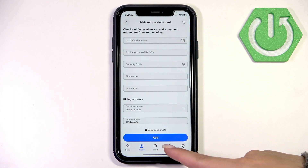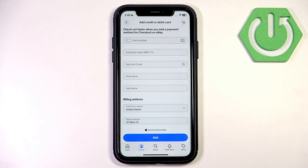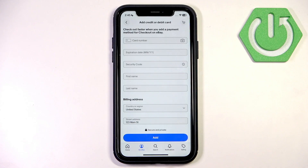When you are done, press the Add button to save your payment method. That's basically how you can add a credit or debit card to your eBay.